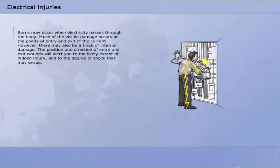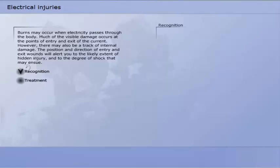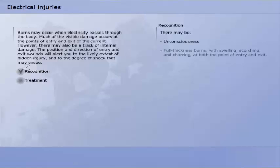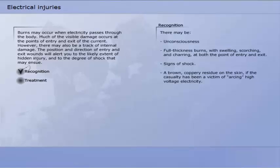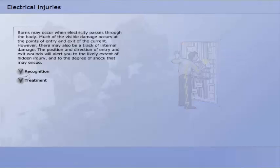Burns caused by electricity occur when electricity passes through the body. Much of the visible damage occurs at the points of entry and exit of the current; however, there may also be a track of internal damage. The position and direction of entry and exit wounds will alert you to the likely extent of hidden injury and to the degree of shock that may ensue. Burns caused by electricity may be recognised as unconsciousness, full thickness burns with swelling, scorching and charring at both the point of entry and exit, signs of shock, and a brown coppery residue on the skin if the casualty has been a victim of arcing high-voltage electricity.